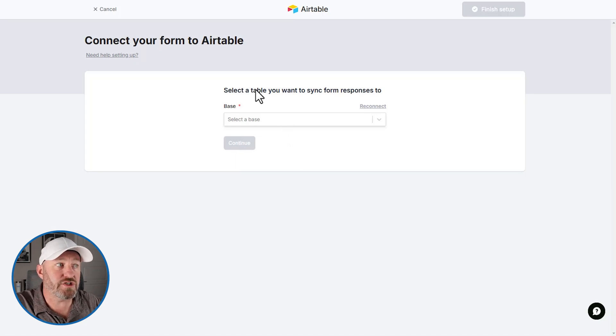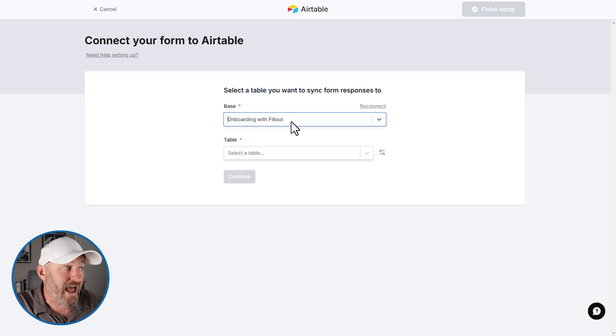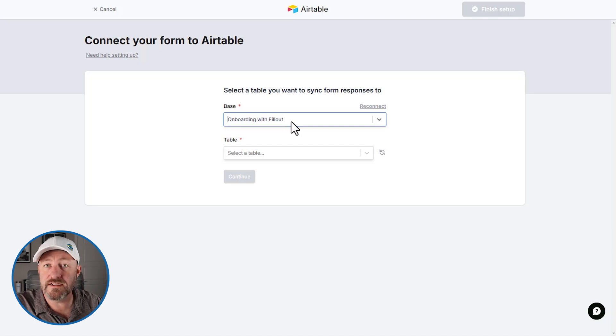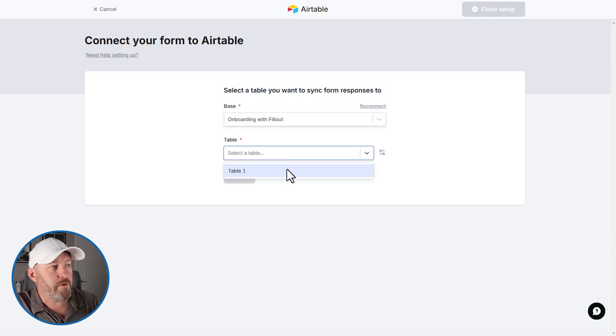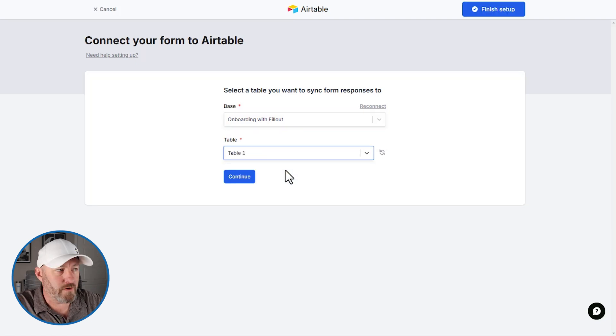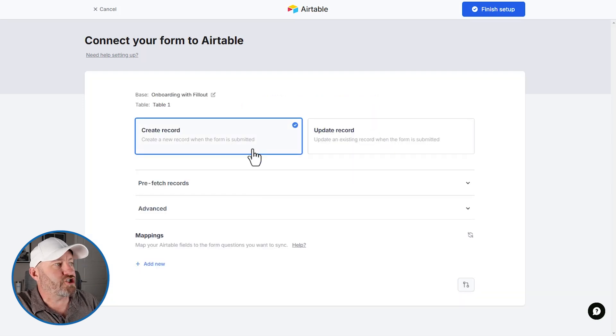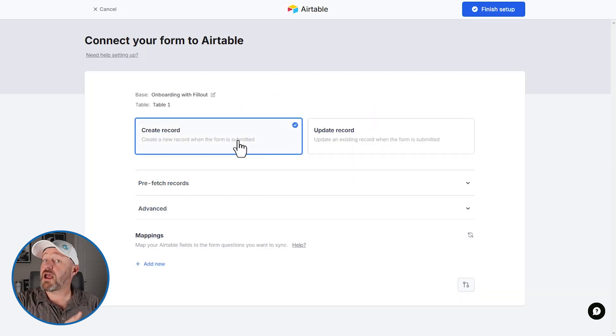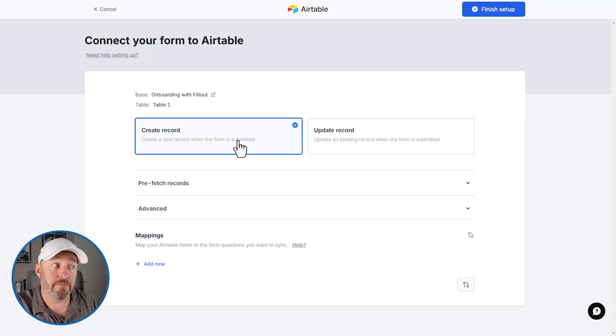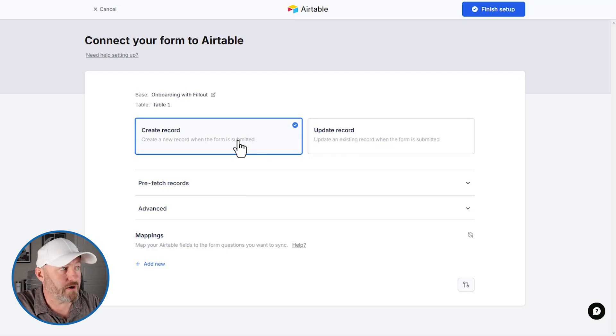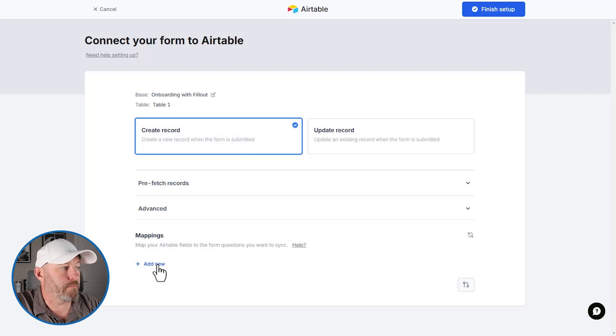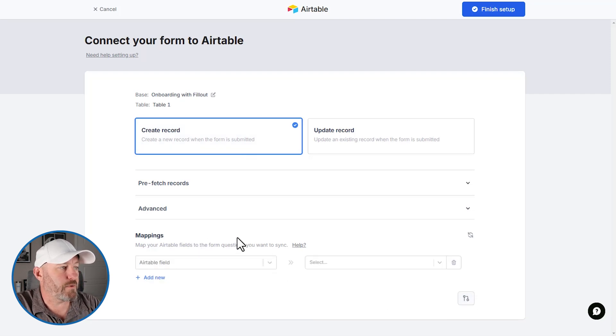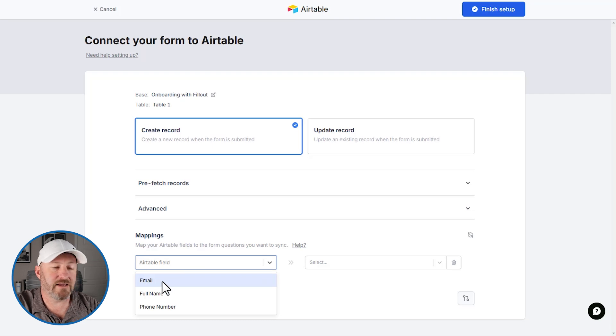So just that easy, I will grant access there. So now this particular Fillout form is integrating with our database called onboarding with Fillout the one we were just building. And it's going to say, you know, tell us the table that you want to sync responses to. So we will say, Hey, we only have this one database here to connect to. And of course, we only have one table that we did not rename, it's just called table one. And just like that, we can decide, are we going to create new records, or are we going to update existing records in Airtable when the form is submitted. So in our case, we'll say create new records.